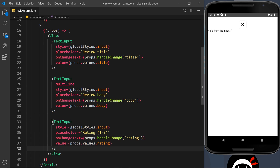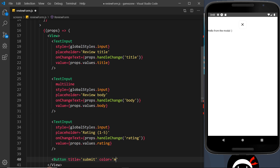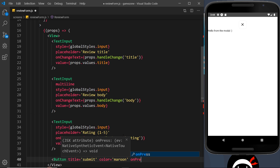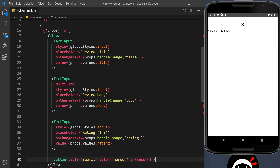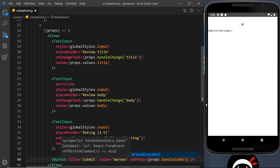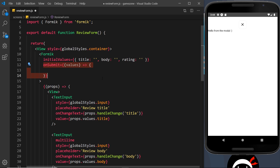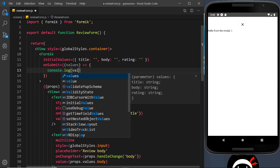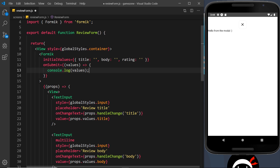We also need a submit Button with a title of 'Submit', a color of maroon, and an onPress prop. For onPress we use props.handleSubmit, which triggers the onSubmit function defined on the Formik tag. At that point it grabs all the values from the three inputs. For now, we'll just console.log the values to verify it's working.